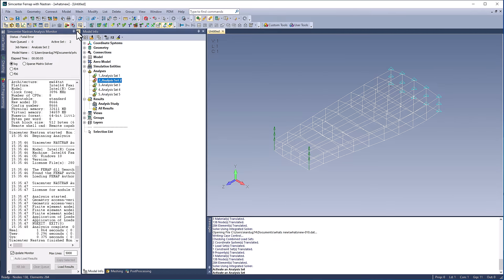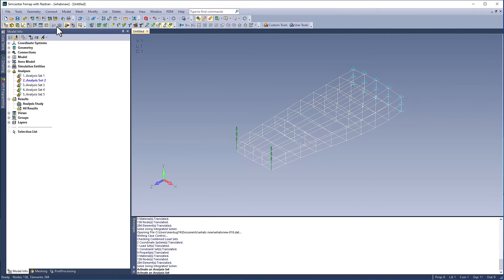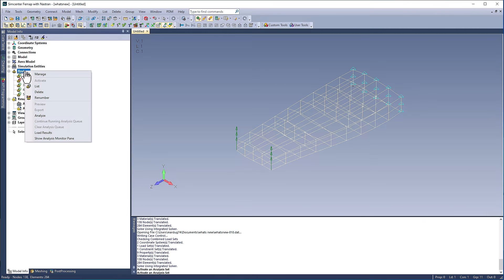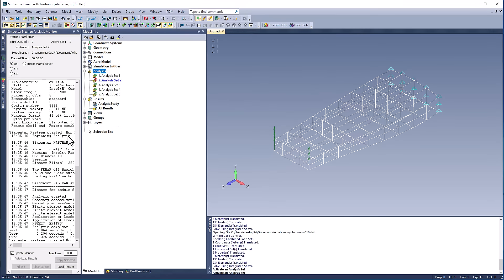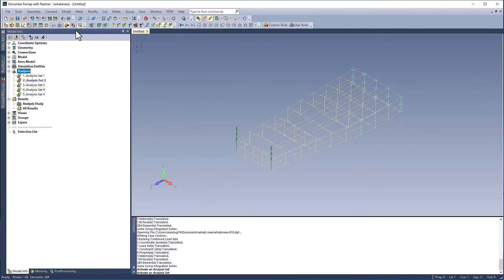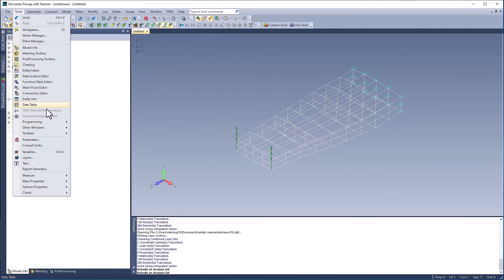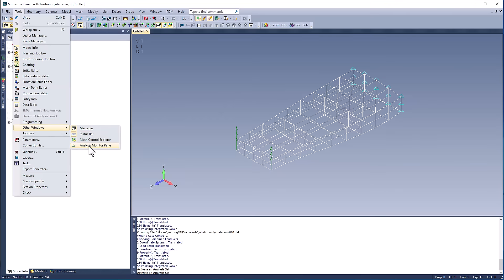The analysis monitor can now be opened two ways without needing to run or rerun an analysis set: either by right-clicking and selecting show analysis monitor pane, or through Tools, Other Windows, Analysis Monitor Pane.